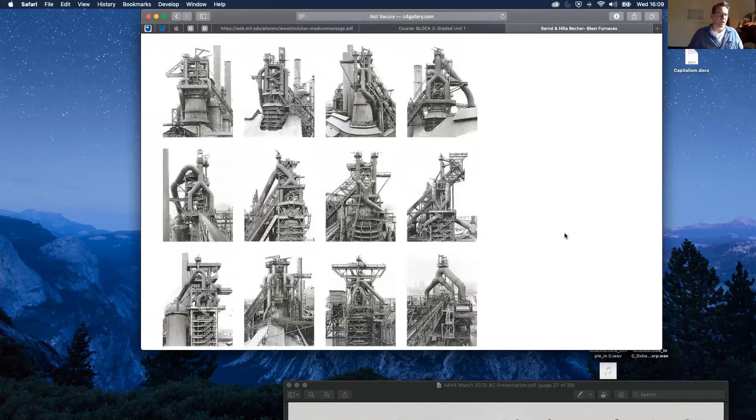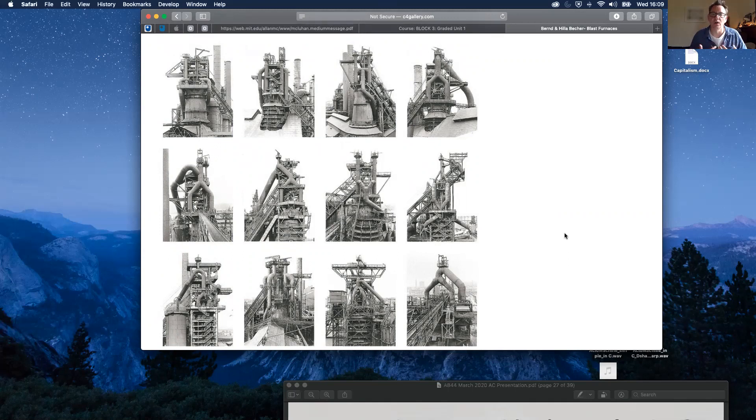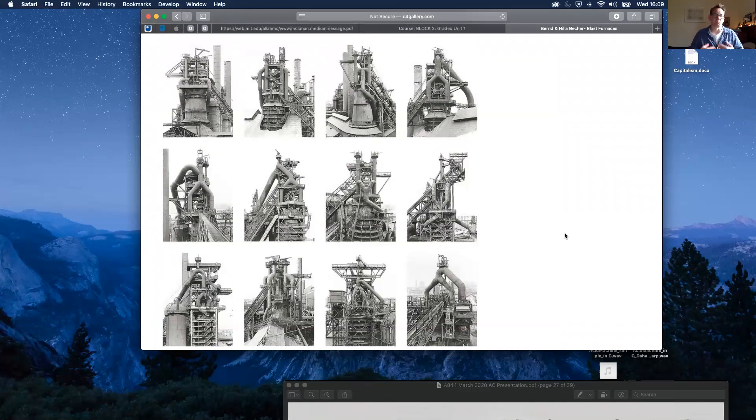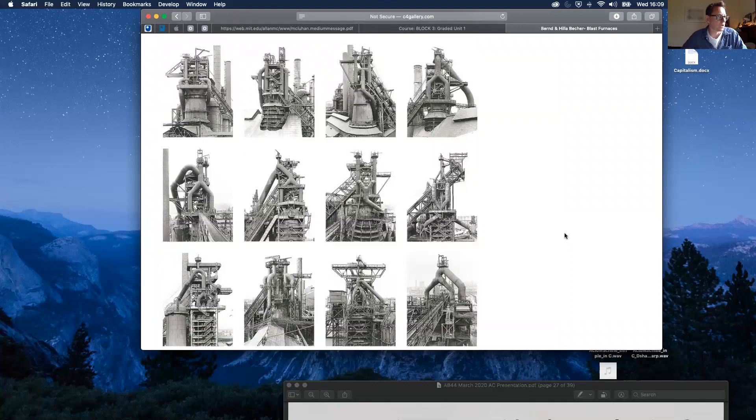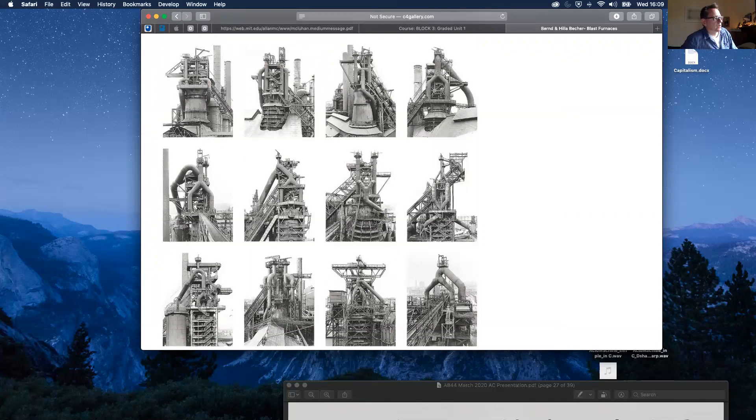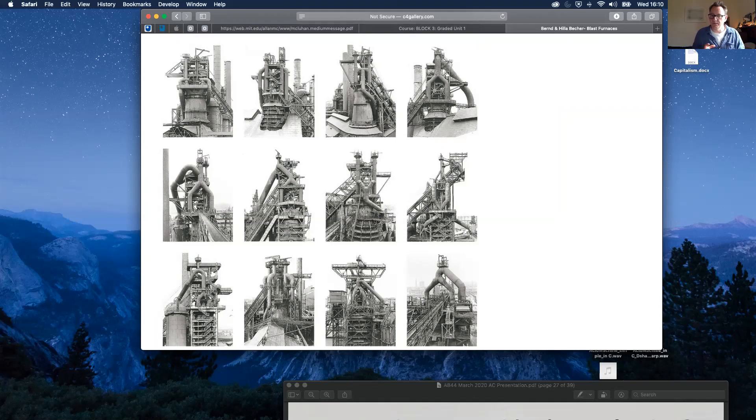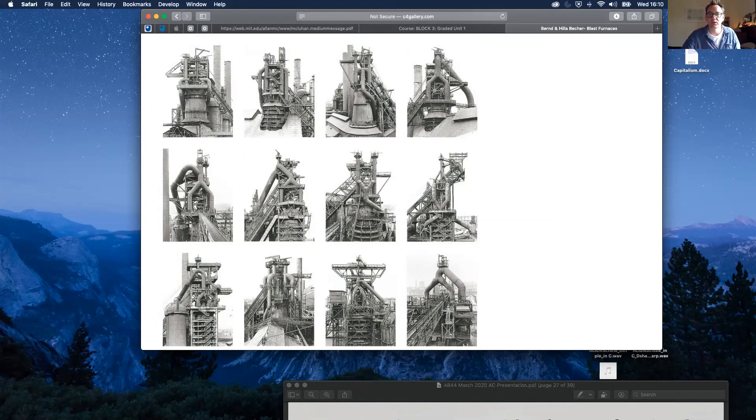What the Bechers did was create typographies when they photographed stuff. Most often, the stuff that they photographed was somehow industrial or mechanized. In this screen here, we've got some blast furnaces. You'll see that they're all the same, but they're all slightly different, and they're all photographed under similar circumstances but at different locations. Same sort of hazy weather circumstances, but different locations and different objects. In this way, they created a typology or taxonomy of objects.